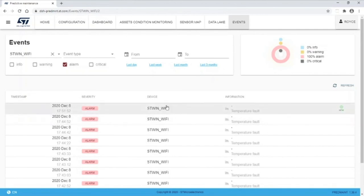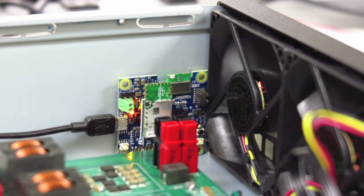After the temperature fault has been reported, let's go back to the server and we can see the fan speed increase.